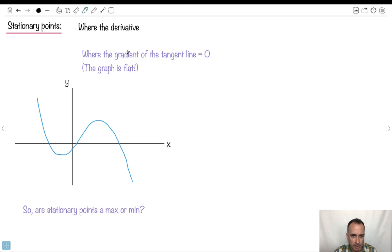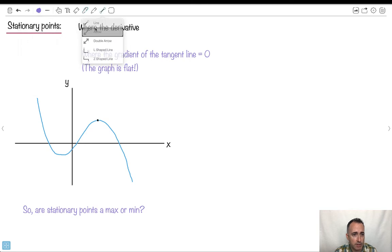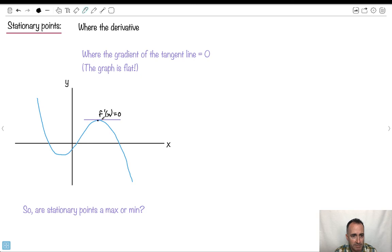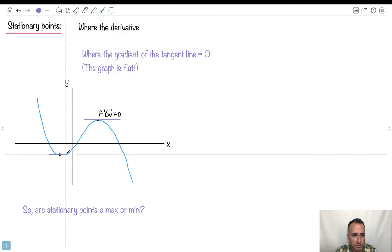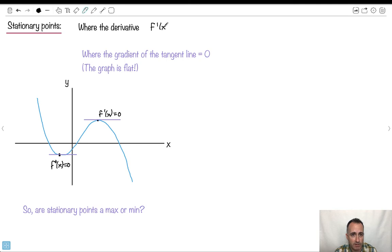Remember what the derivative tells you: the derivative tells you about the gradient of the tangent line. Looking at a point, let me draw a tangent line — this here would be the tangent line. At this point, we know that the derivative, f primed of x, equals 0. It's flat here; the gradient of the tangent line is 0. And there's another place where the derivative equals 0 as well — so that means f primed of x equals 0 at that stationary point too.